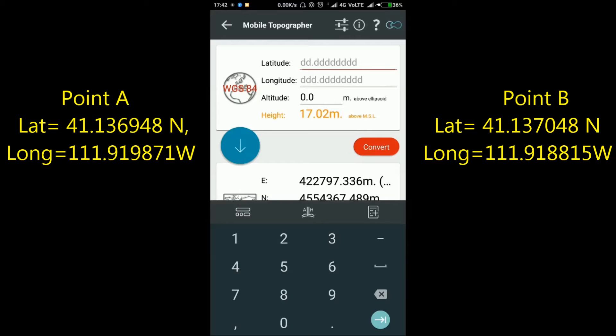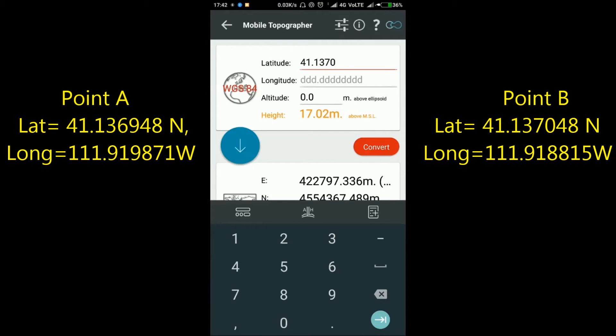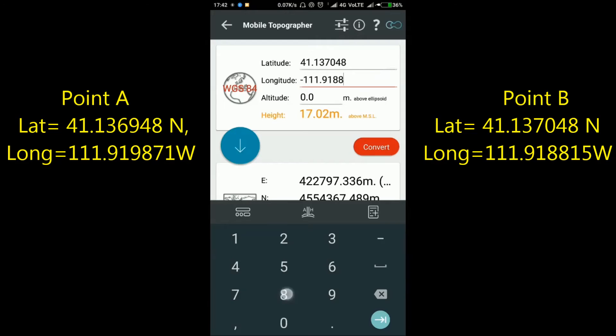So the latitude of Point B will be plus 41.137048, and the longitude of Point B will be minus 111.918815.